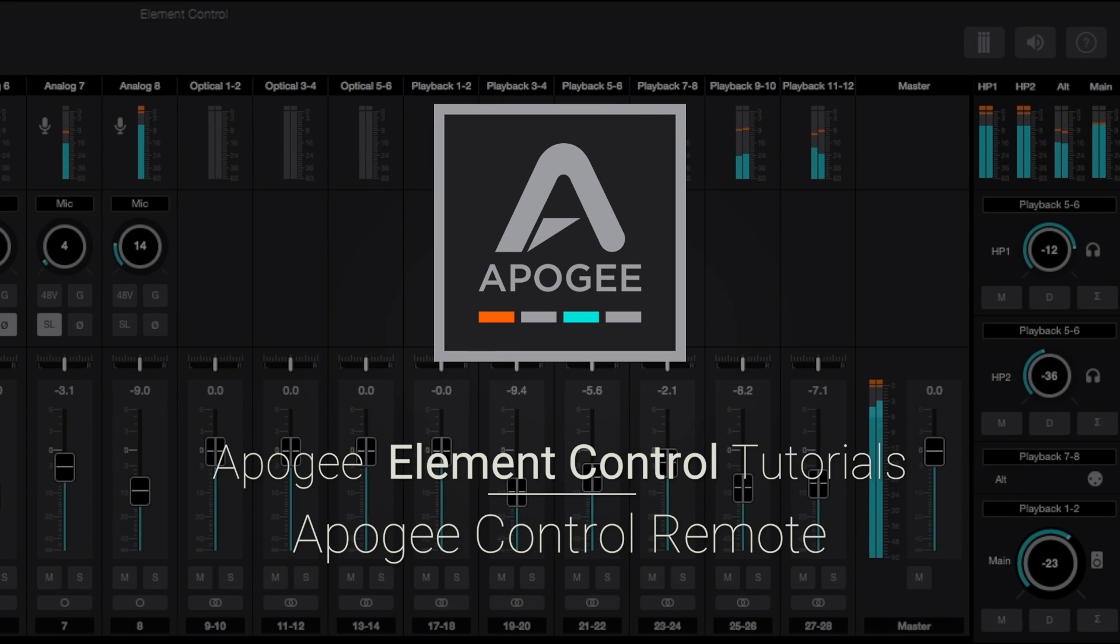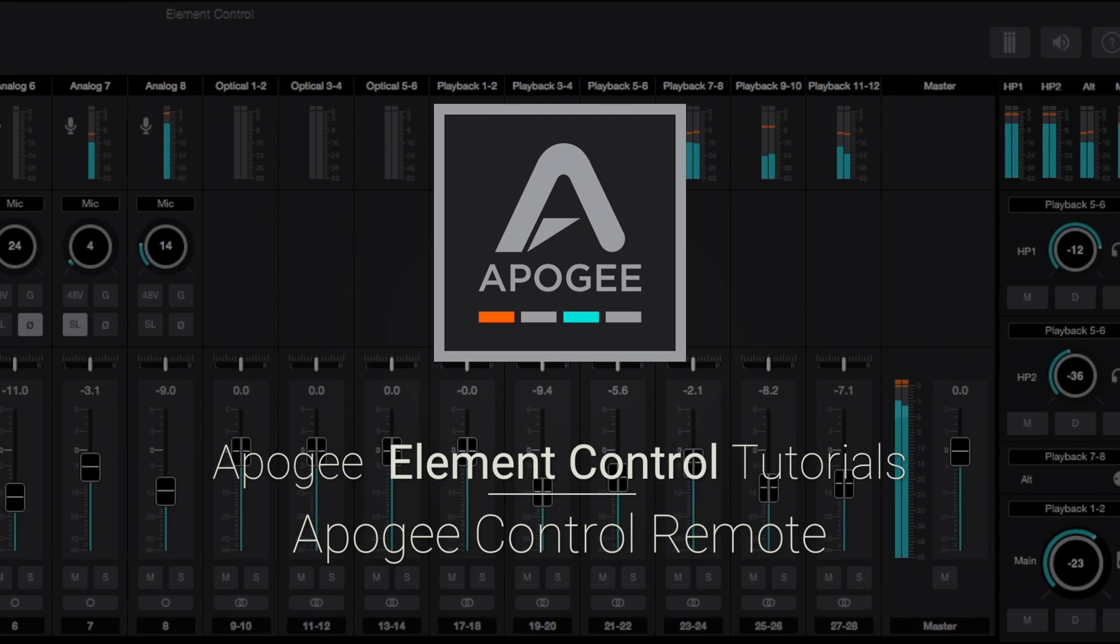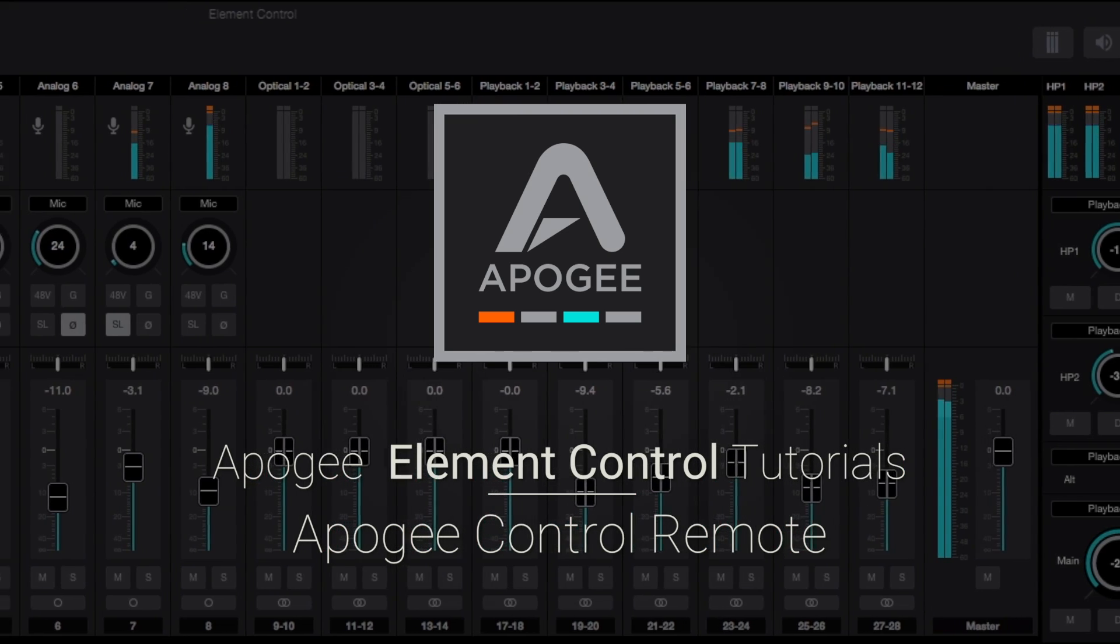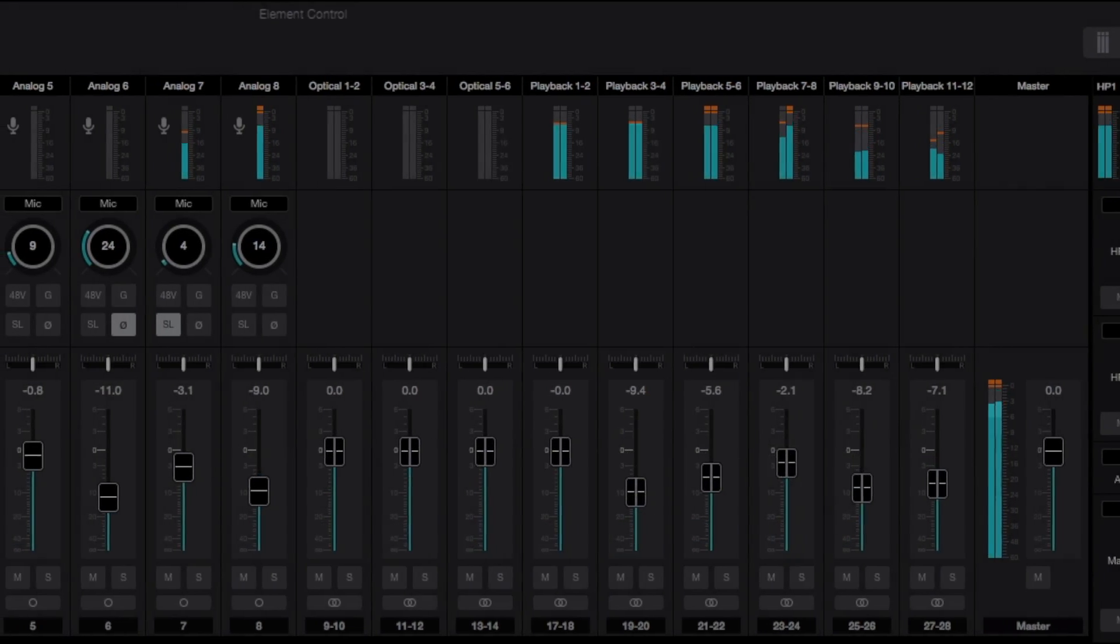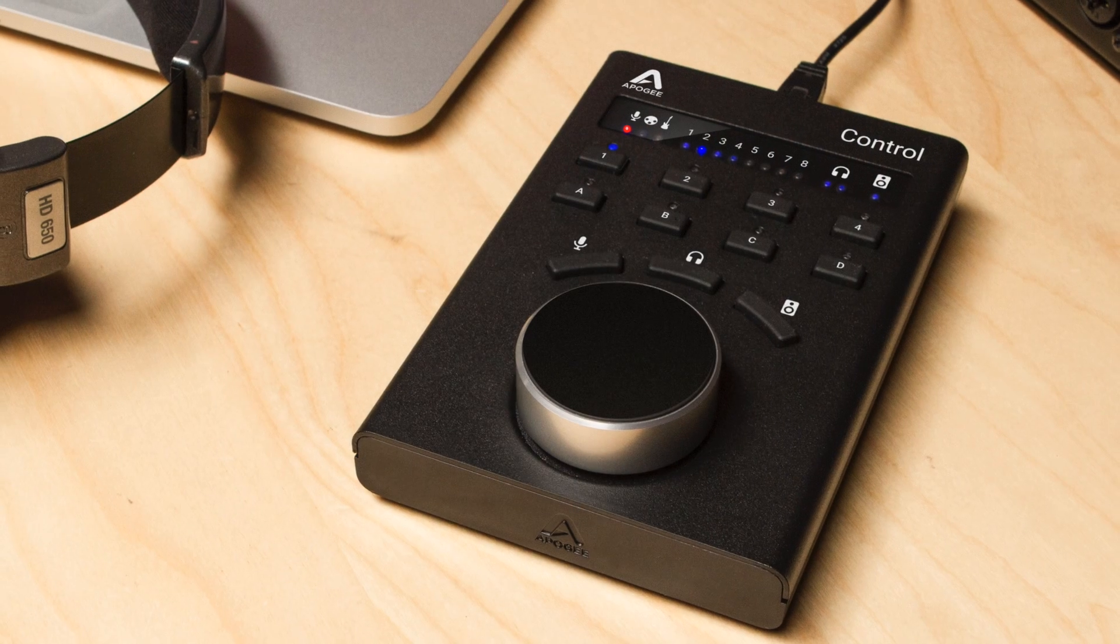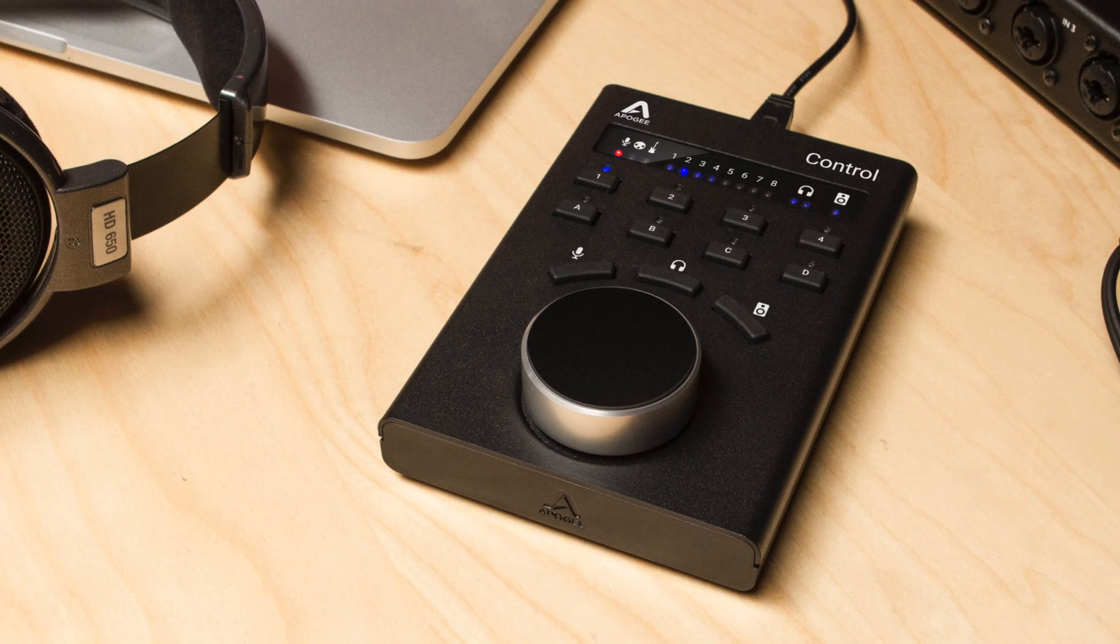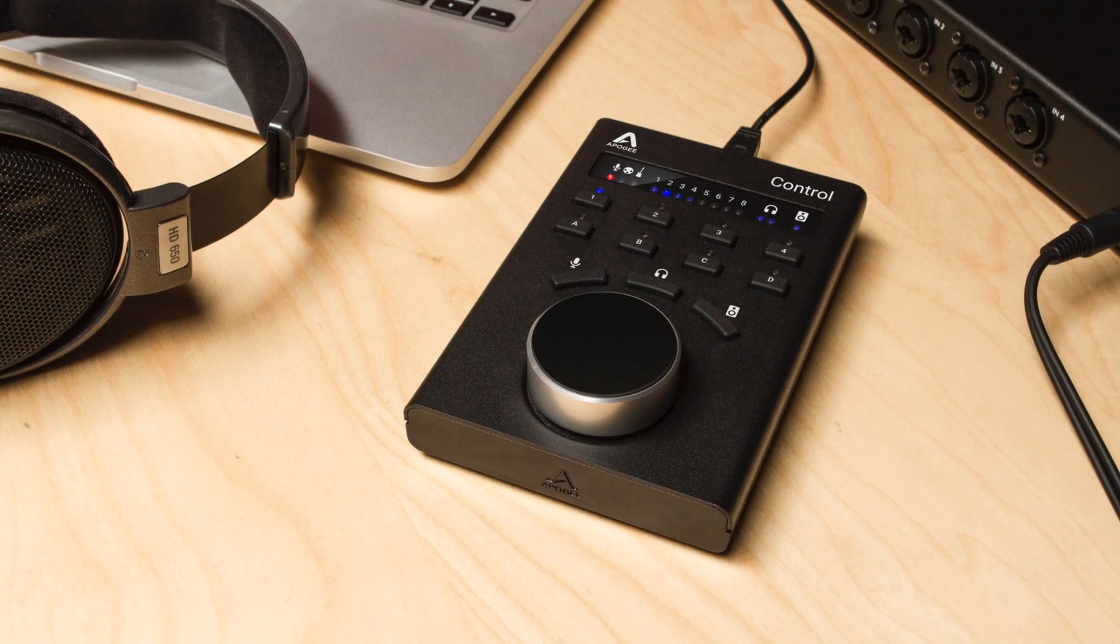Hi and welcome back to the Apogee Elements series video tutorials. In this video we introduce the Apogee Control hardware remote accessory and demonstrate some of the ways it enhances your workflow.